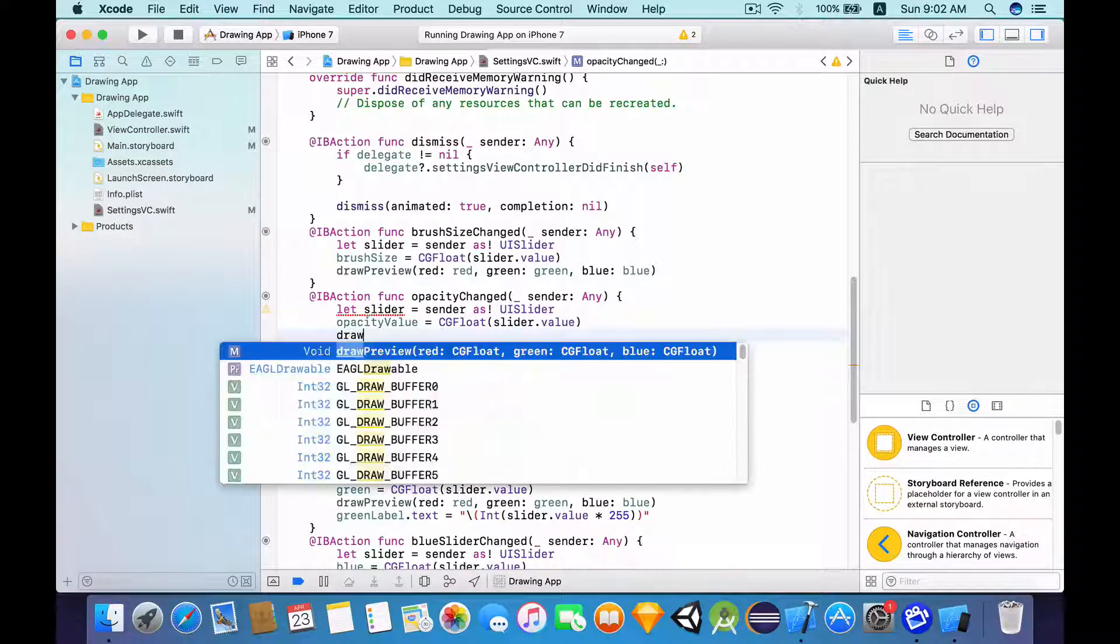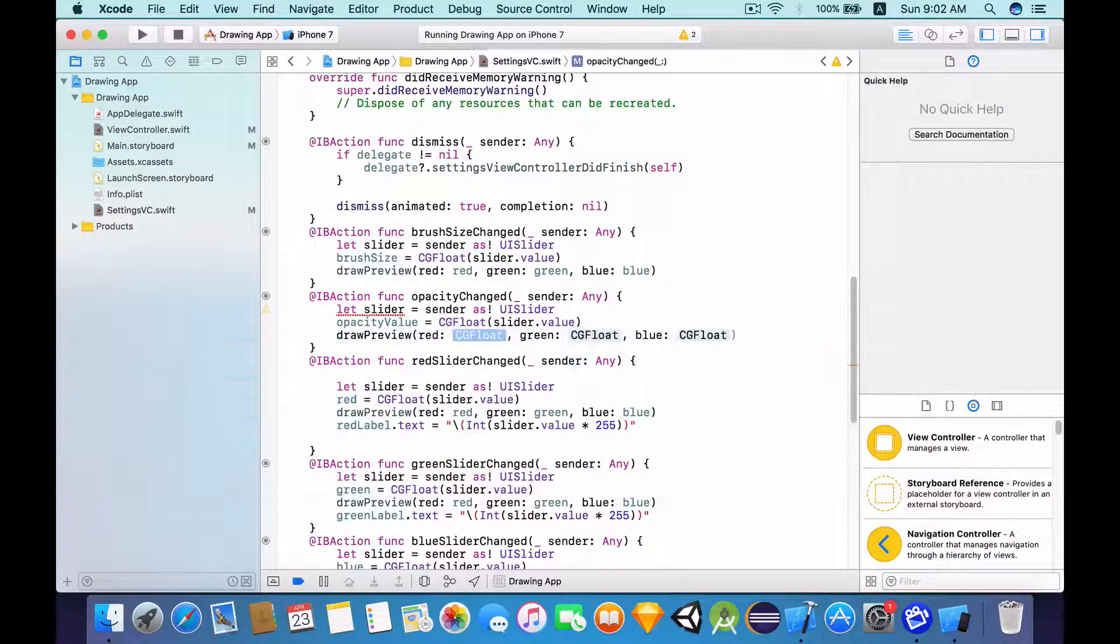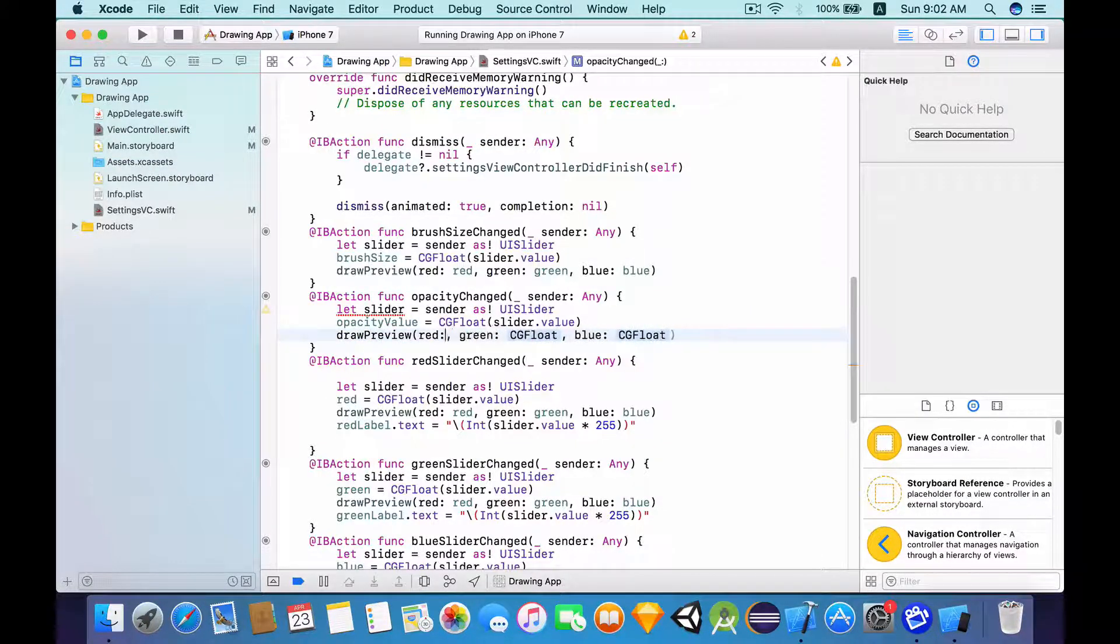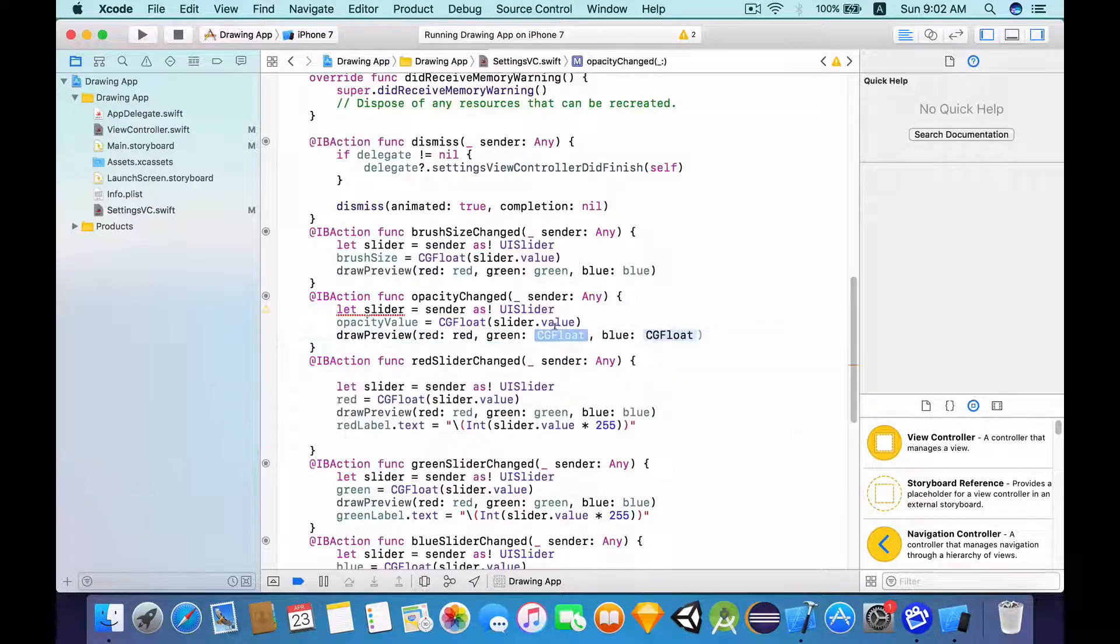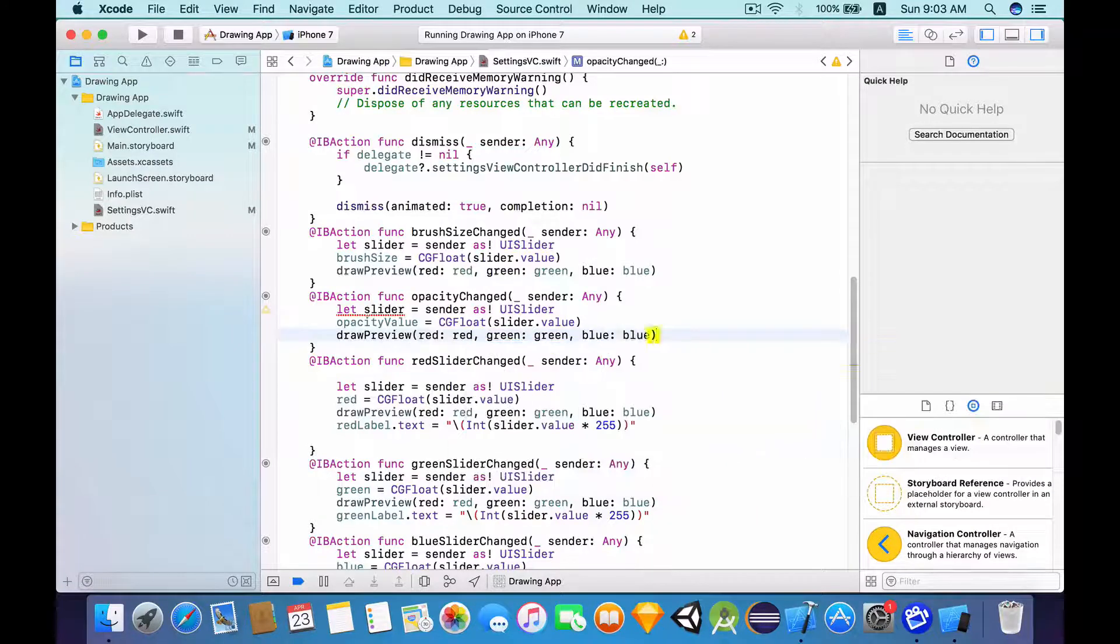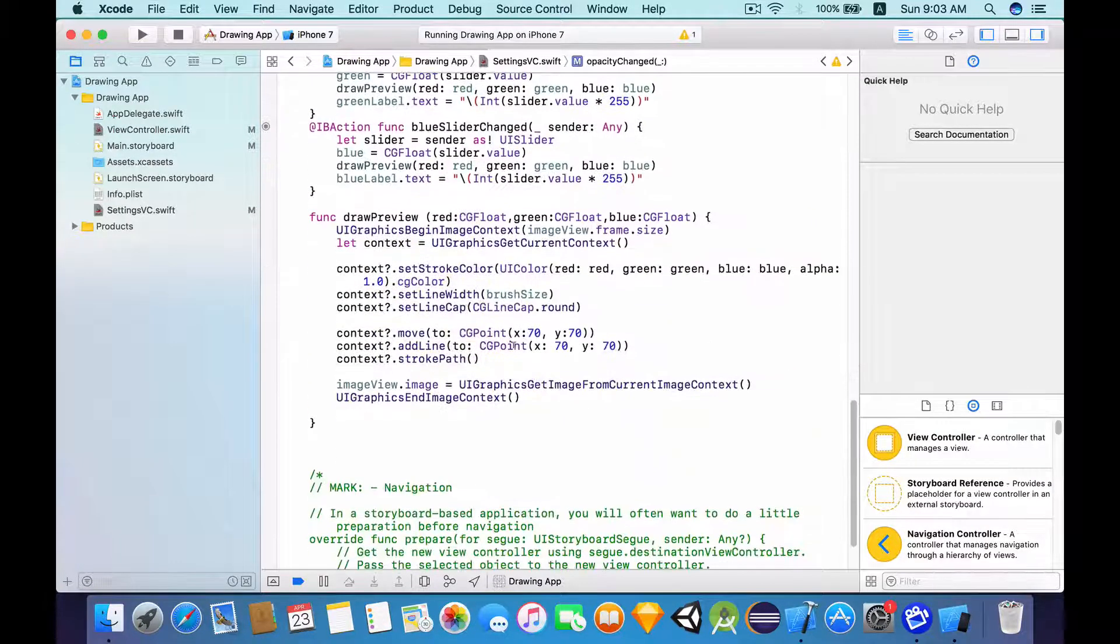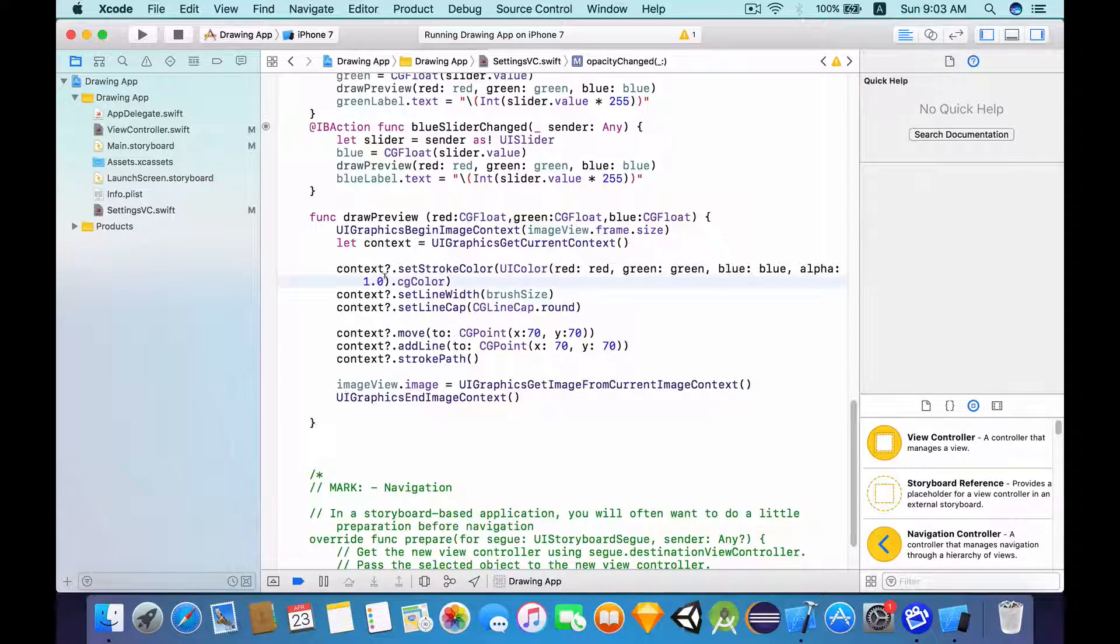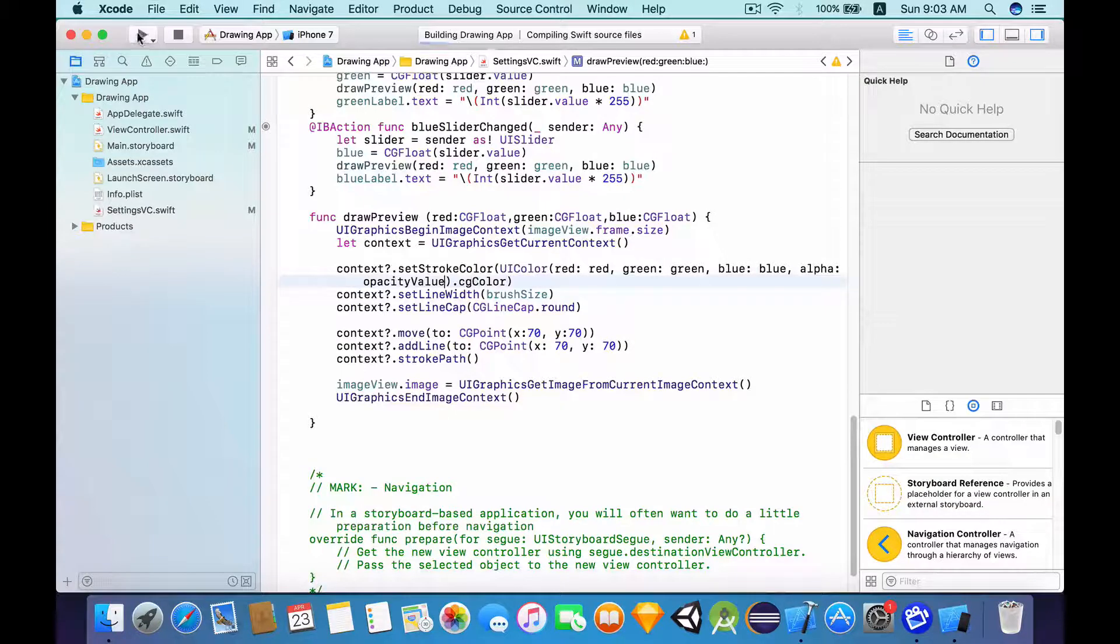Then we're just going to type in slider.value. And last but not least, we're going to finish off with a draw preview function. And let's pass in the red, green, and blue arguments respectively. And in the alpha, I want to change this to opacity value.